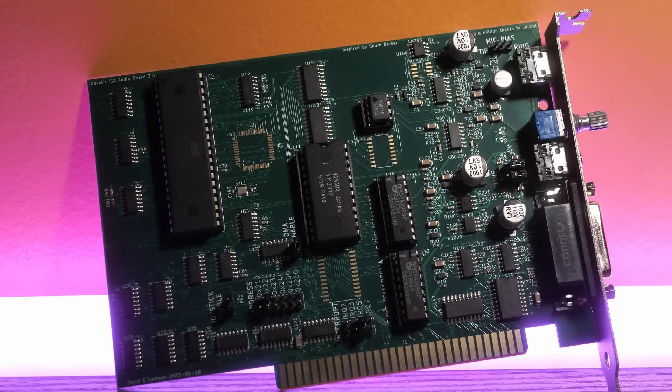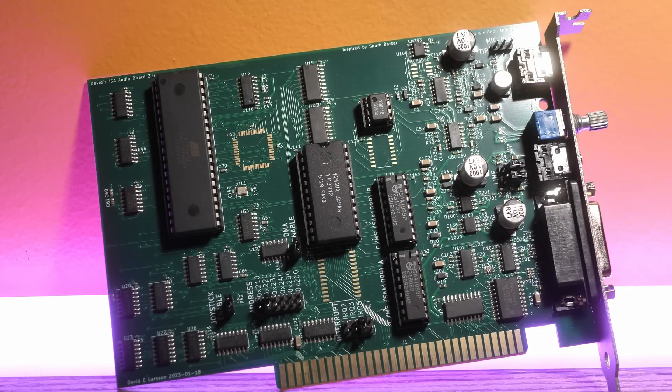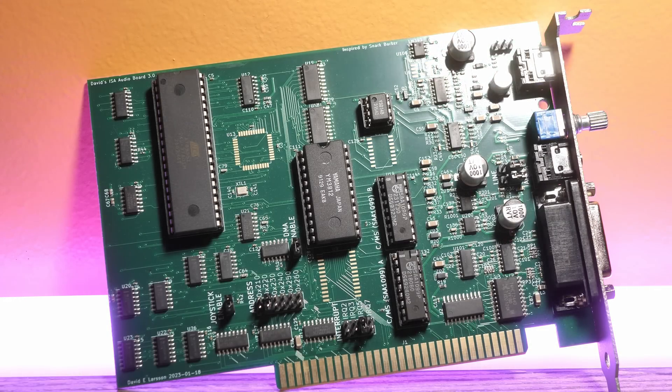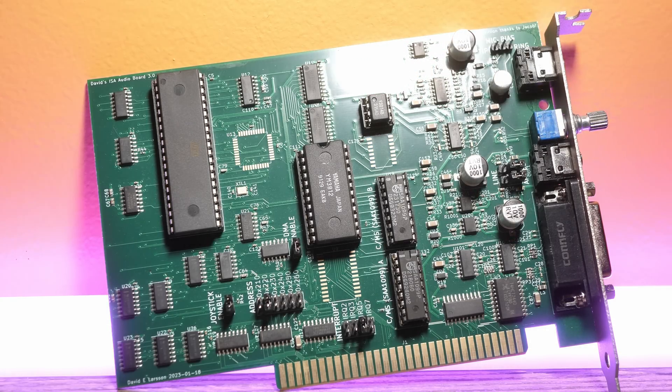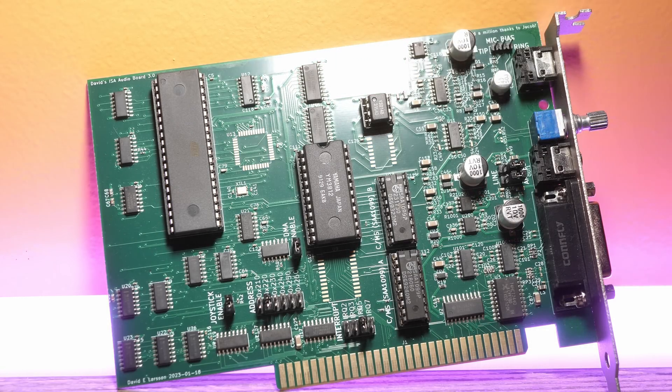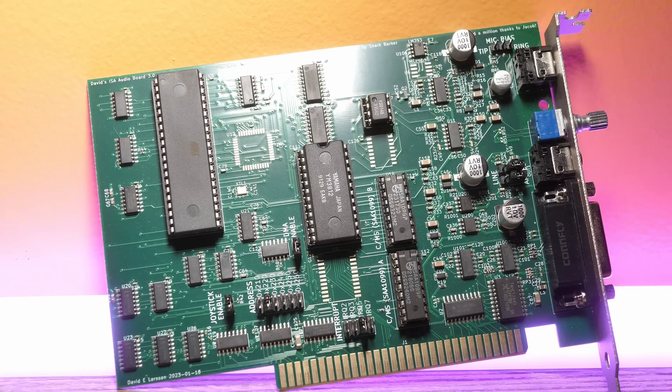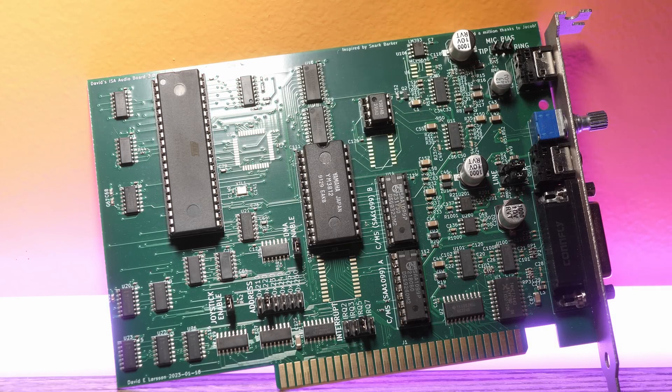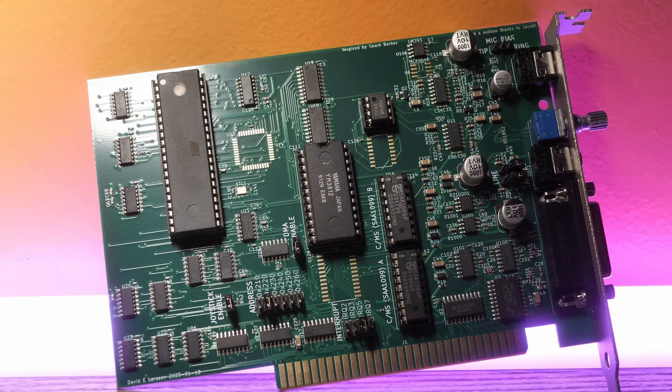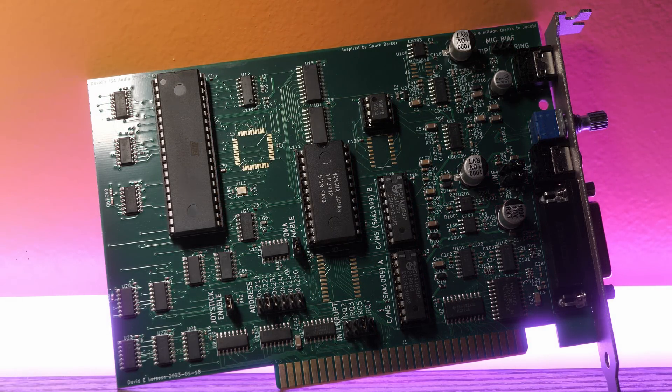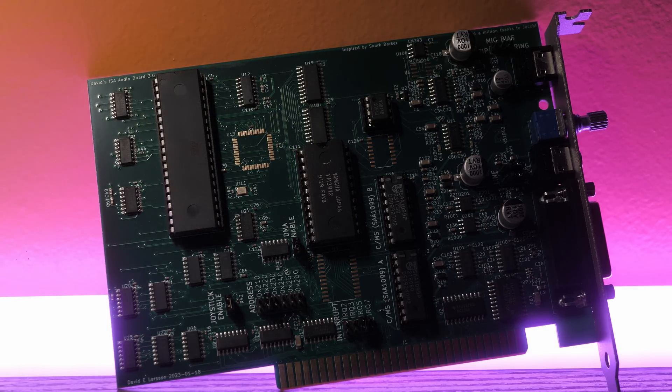On to the main event though. This is David's Sound Blaster 2.0 clone, which you might think would be based on the Snark Barker, but is actually his own design.